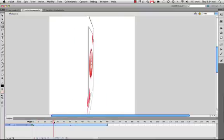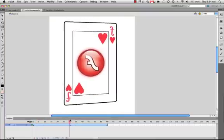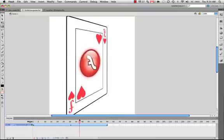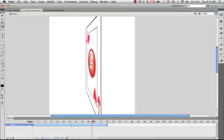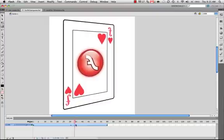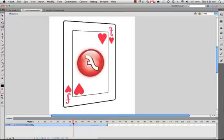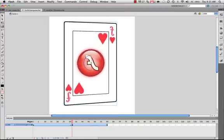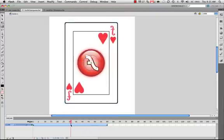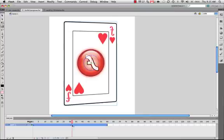Now, obviously, if we play it back, it's still not working the way we want it to. It's just reversing itself. So this is where the trick comes in. What I want to do is tell Flash here, I want to edit the perspective of this card.